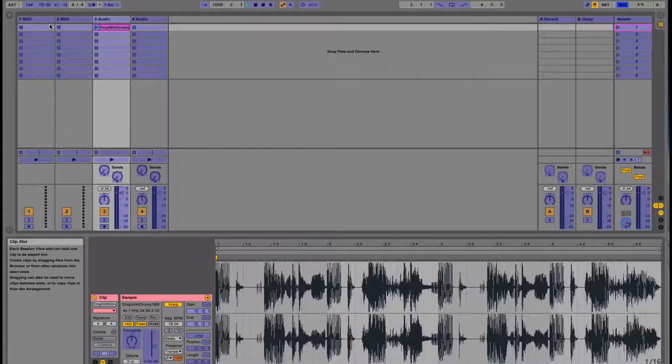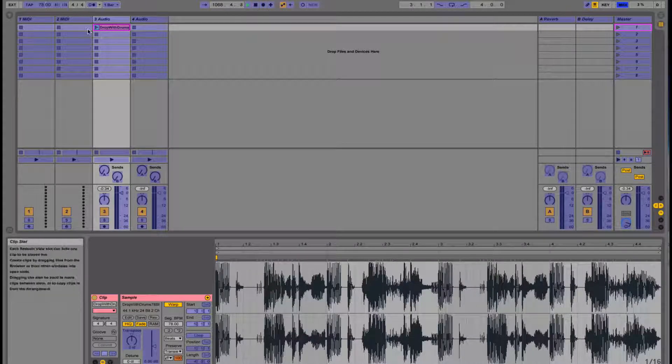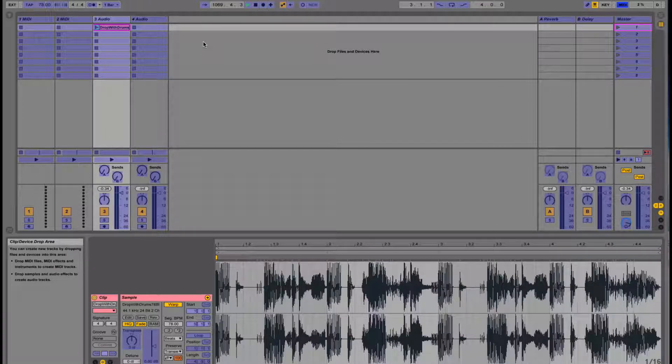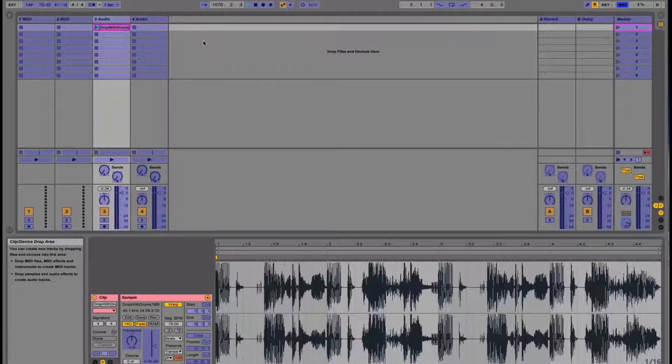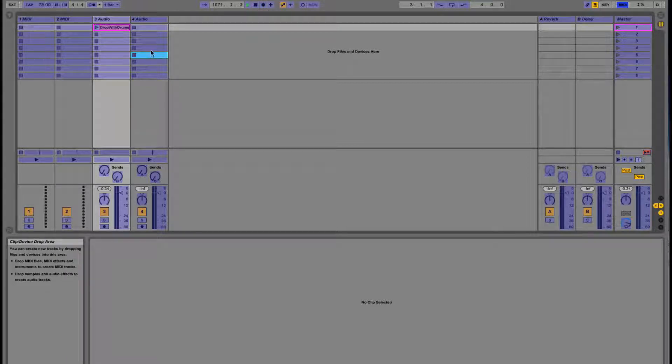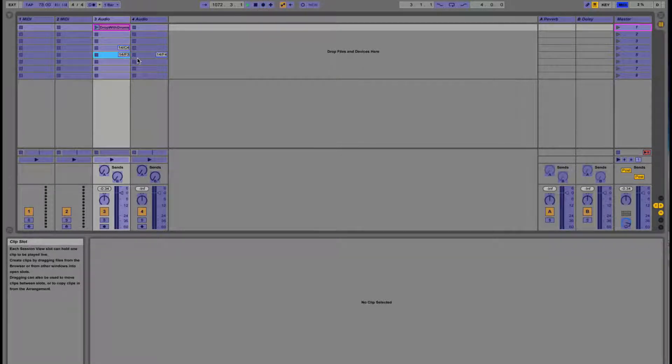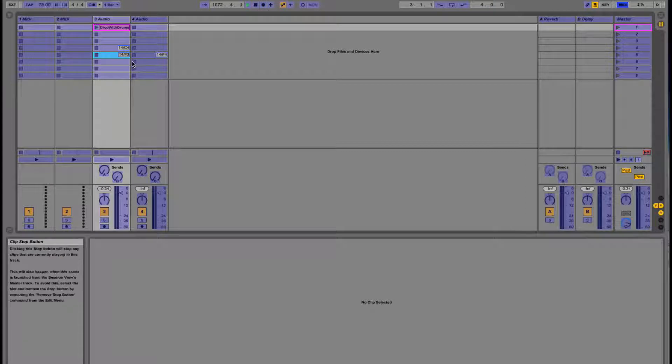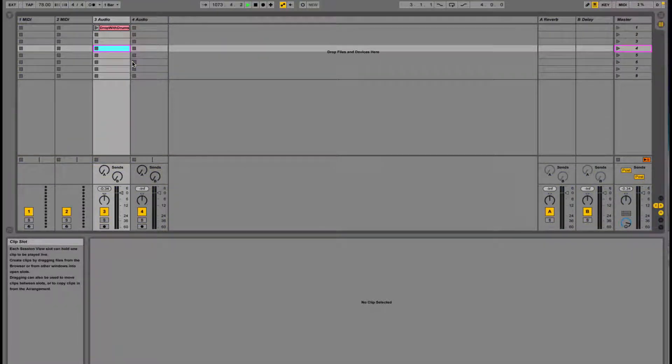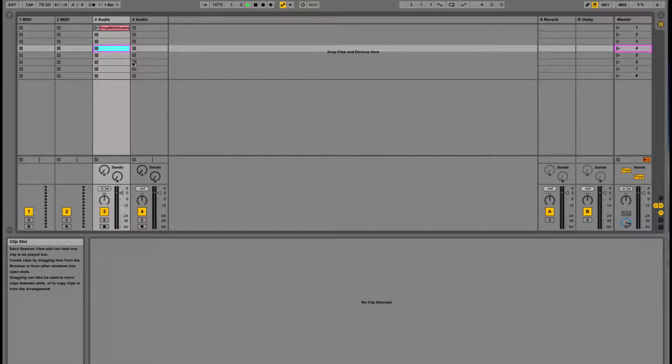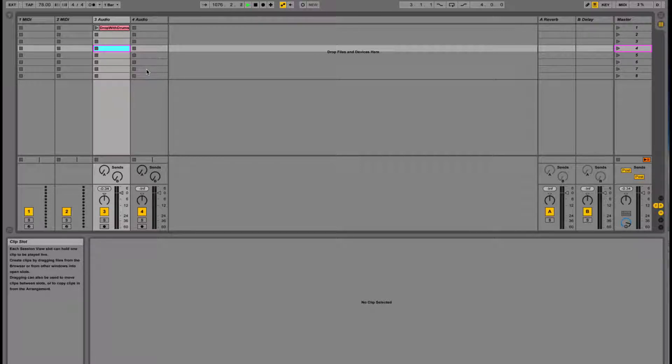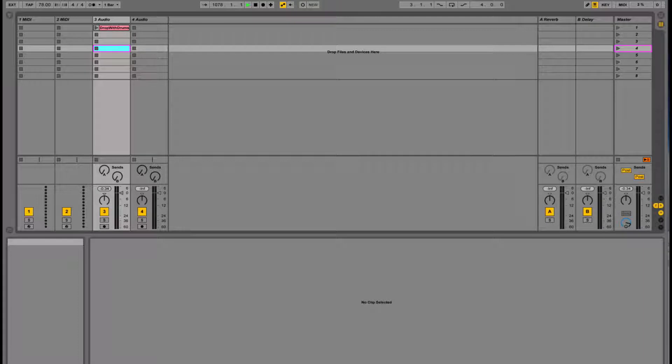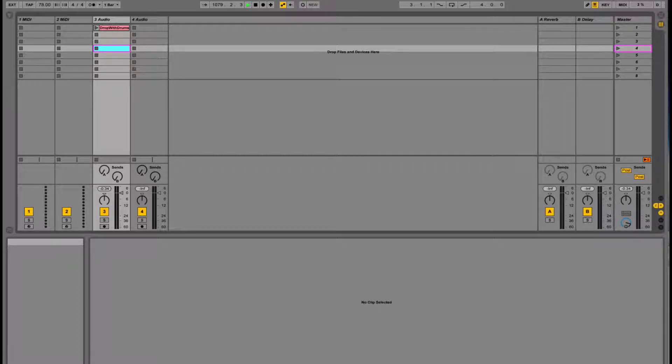If we go into MIDI learn mode by pressing command M, we can see what we can MIDI learn. For example, we can click on these slots and assign keys to them, and when we press those keys on the keyboard, we go to those slots. You can imagine that if you have a lot of clips in here, that's not going to work because you need a lot of keyboards, plus it's going to be very hard to manage.